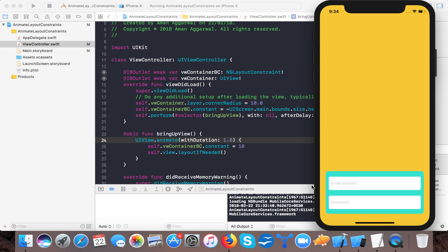You need to set constraints dot constant values and then you have to call the layoutIfNeeded function so that it will redraw the layout and thus animate your constraints and thus provides you a beautiful animation to your views.